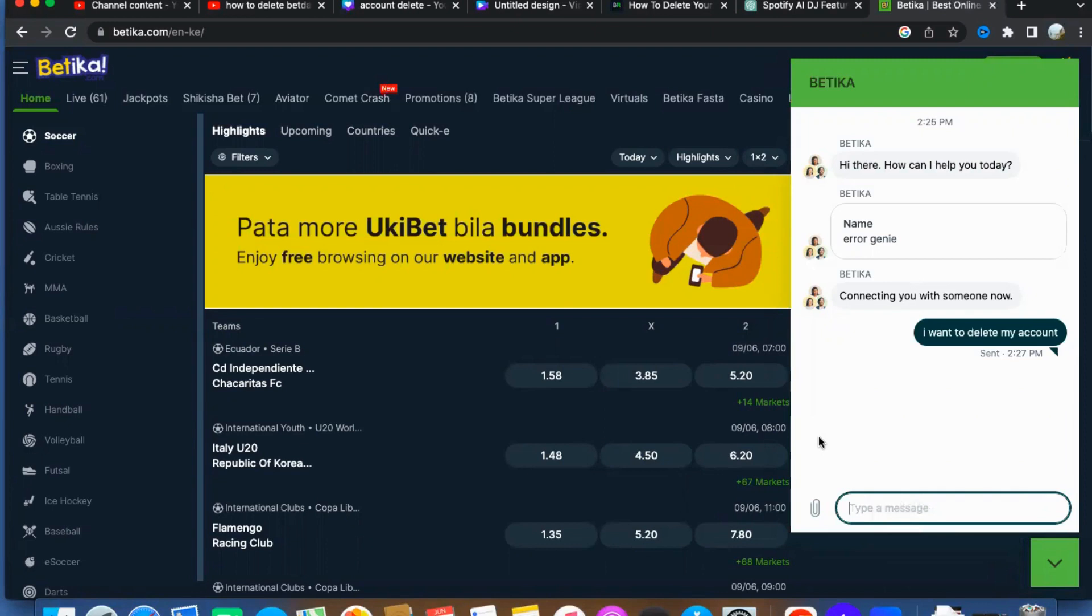By following these instructions and engaging with the Betika support agent, you'll successfully delete your account in no time.